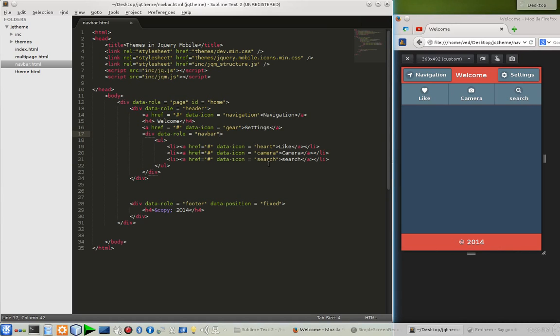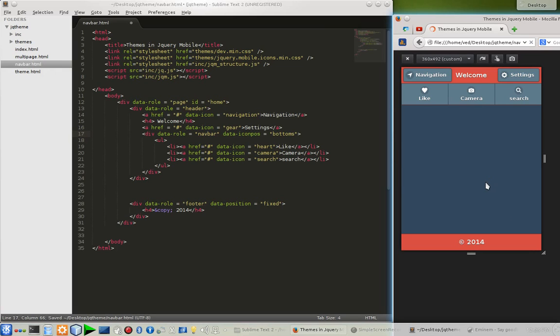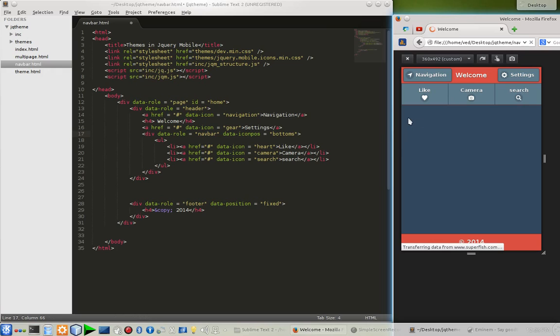Data-icon-pos, that is the short form of data-icon-position, and you can go with the bottom one. Let's see how it's going to look in bottom. By default it's on the top. So there are only three values to this custom attribute: bottom, left, and right.